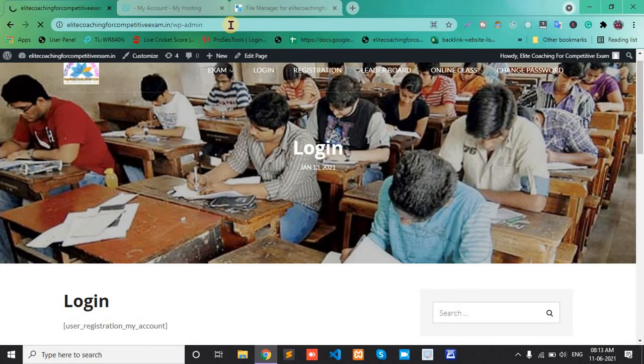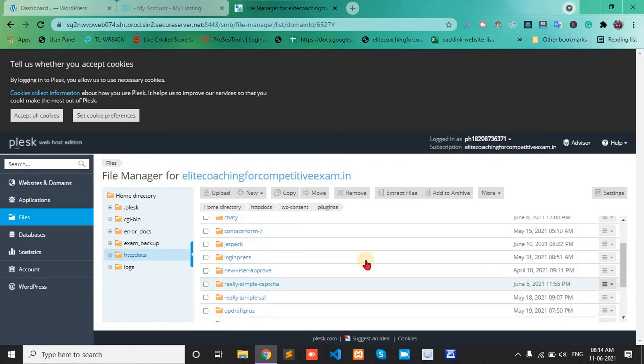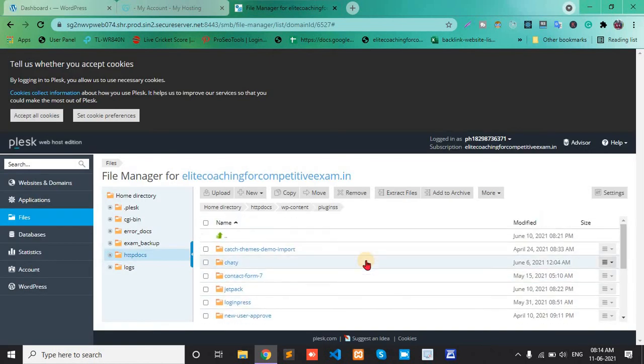Now you can open your admin panel. Thank you.